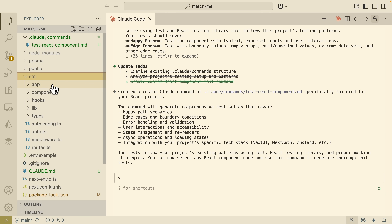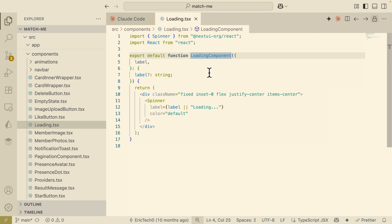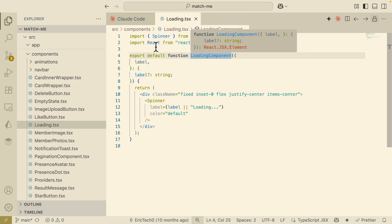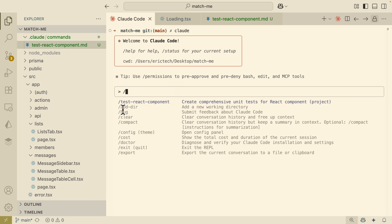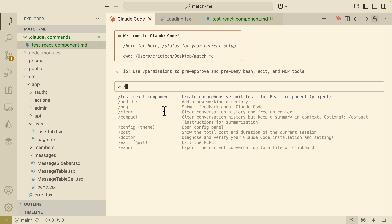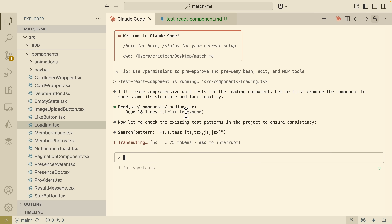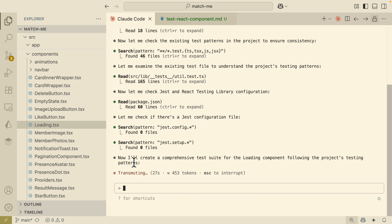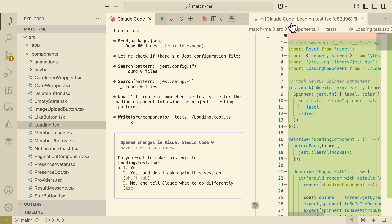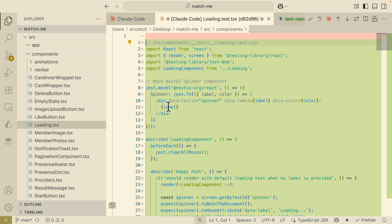Now if we save this inside that folder, we have our command available. If I select a code — for example, this loading component in our React project — I can type slash and see our new custom command with the same title as our .md file. I reference the file location, tell Claude to write the unit test for this component, and run it. You can see it starts reading the component, looking for package.json and the Jest setup, and then starts to create a comprehensive test suite for the loading component.